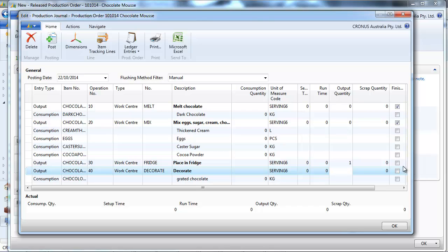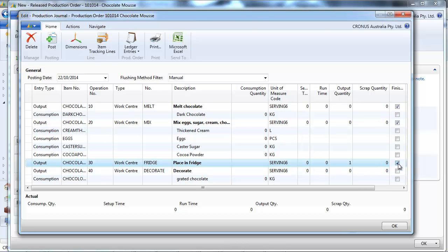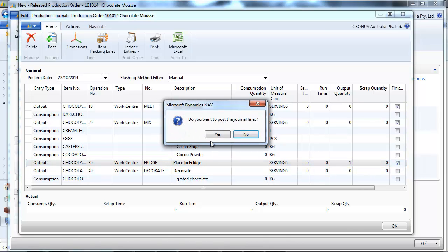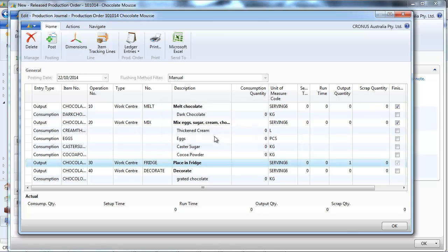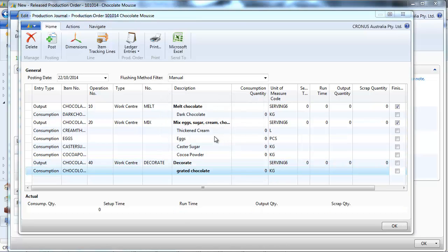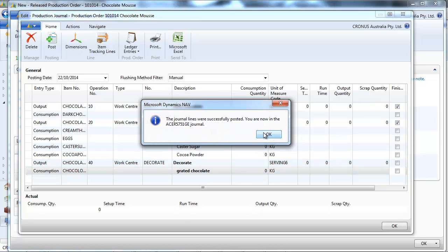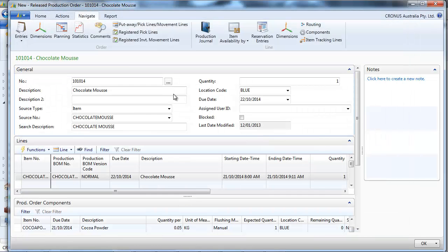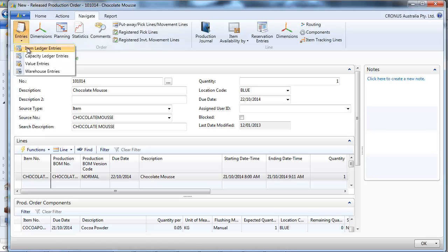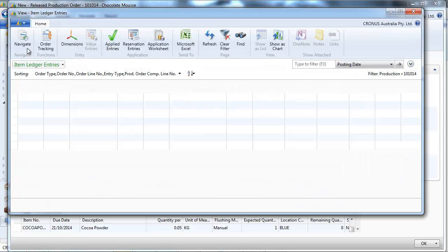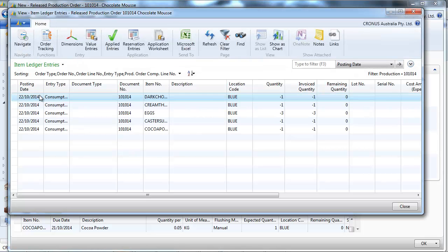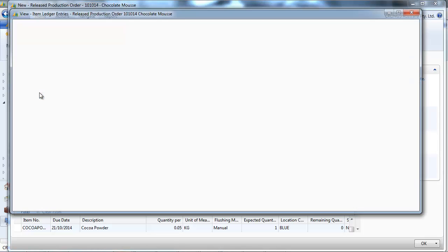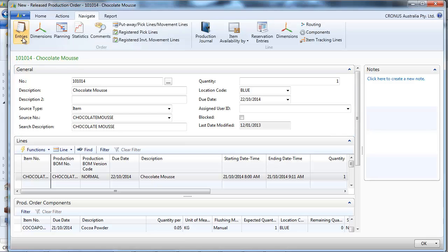So we place that in the fridge. Step by step. So we could do it all at once. I'm just showing you the step by step, one at a time.